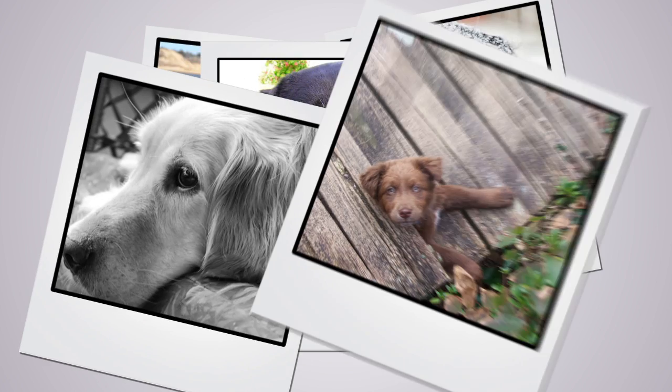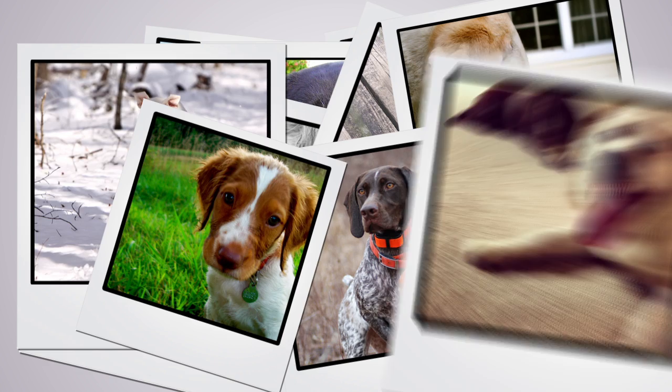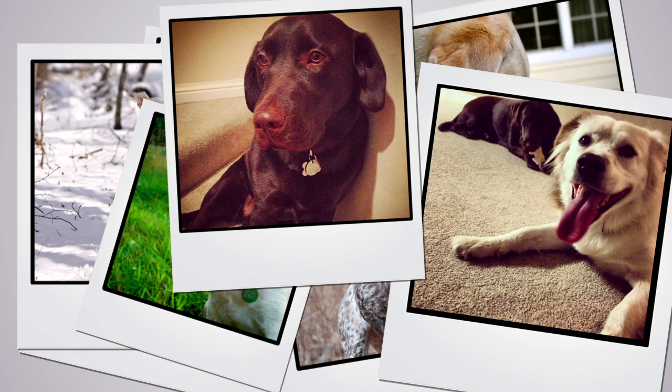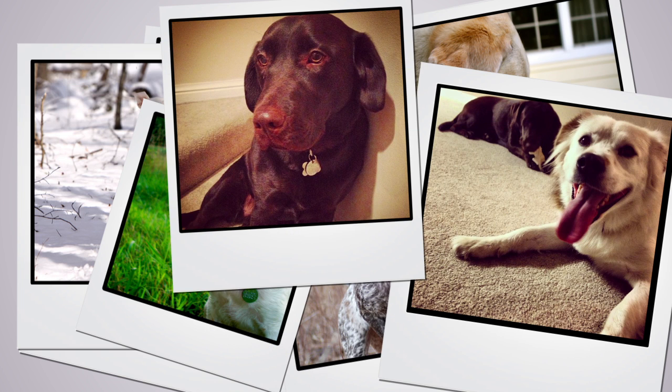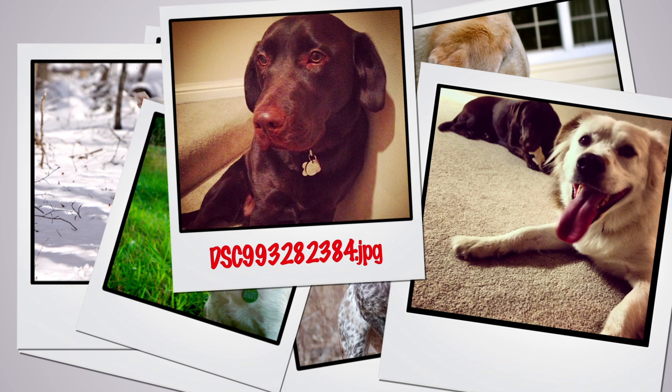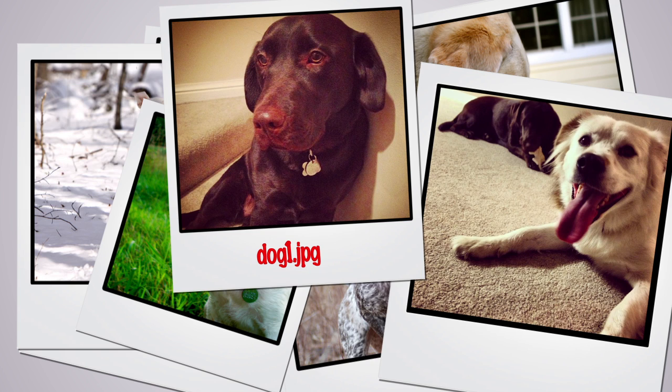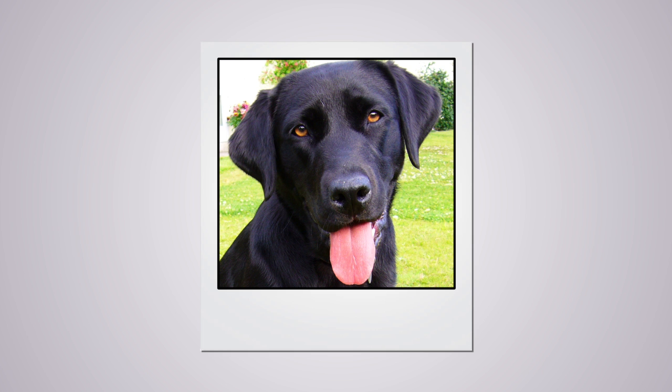Let's say you've been taking pictures of dogs over the past year and just found out about a contest for the cutest-looking dog picture, but the deadline is in two days. If your files use default or poor naming schemes, such as dsc993282384.jpg or dog1.jpg, most of your time may be spent scouring your entire collection of photos to find that great picture of your black lab, instead of being able to spend that time and energy editing it to perfection.